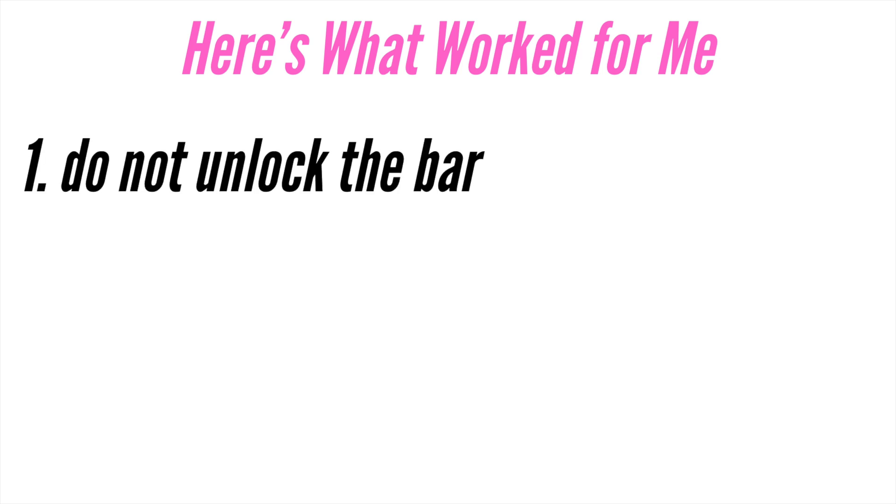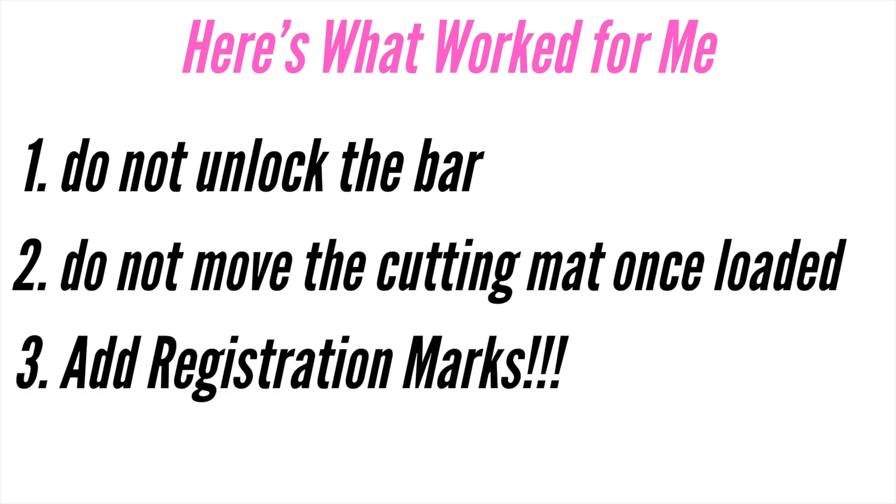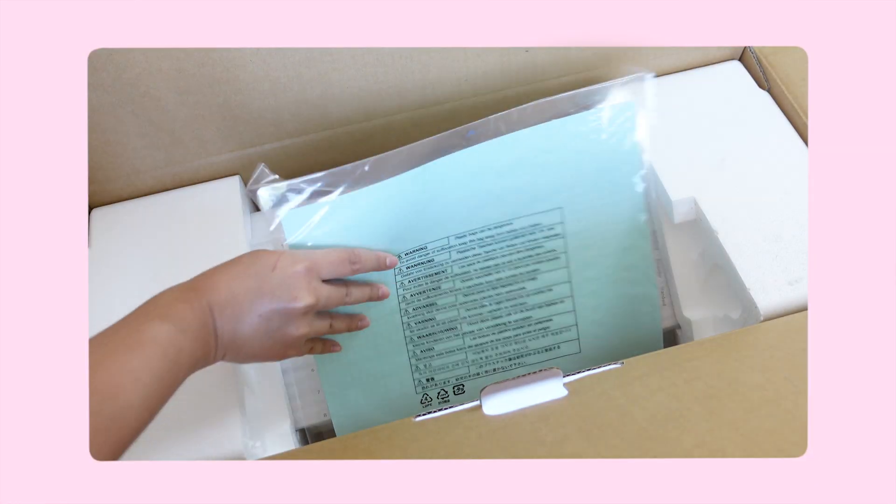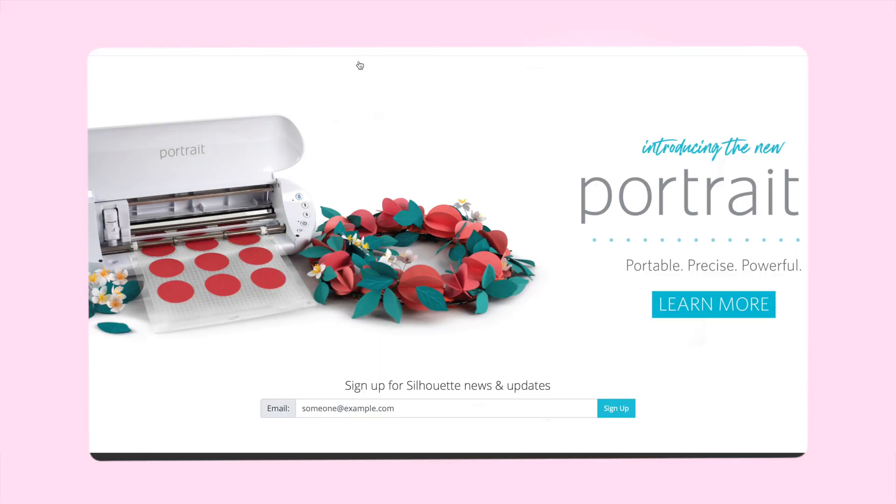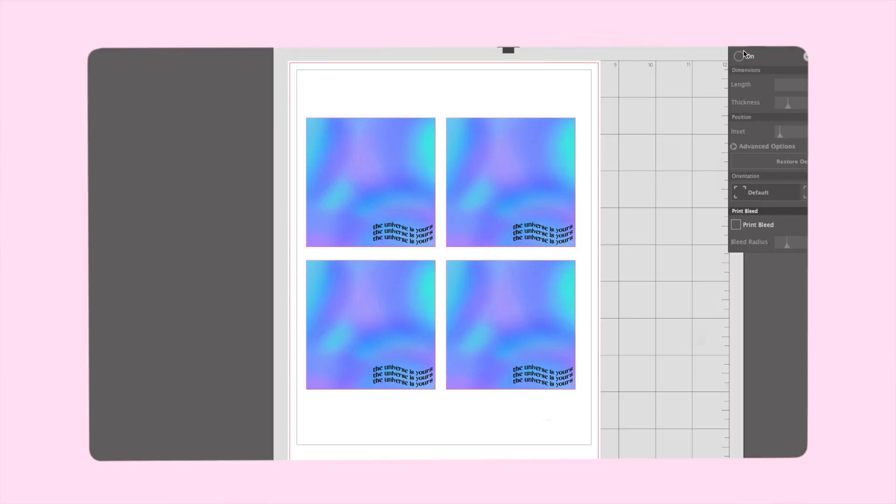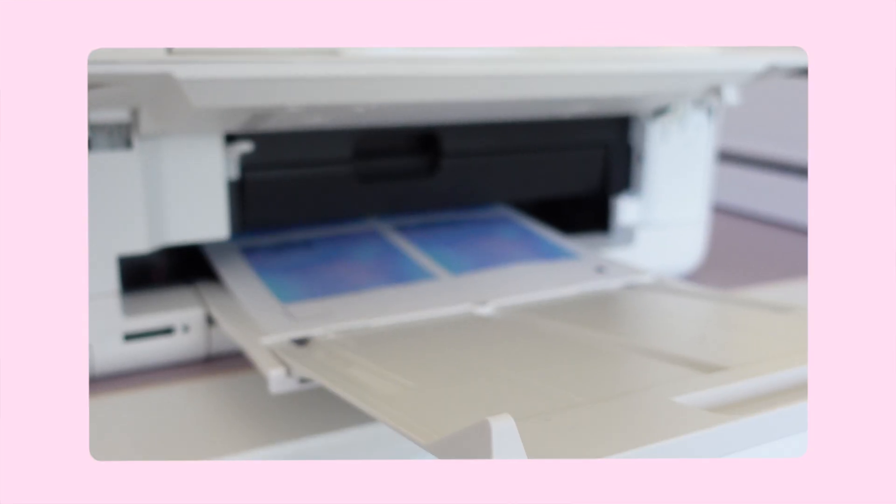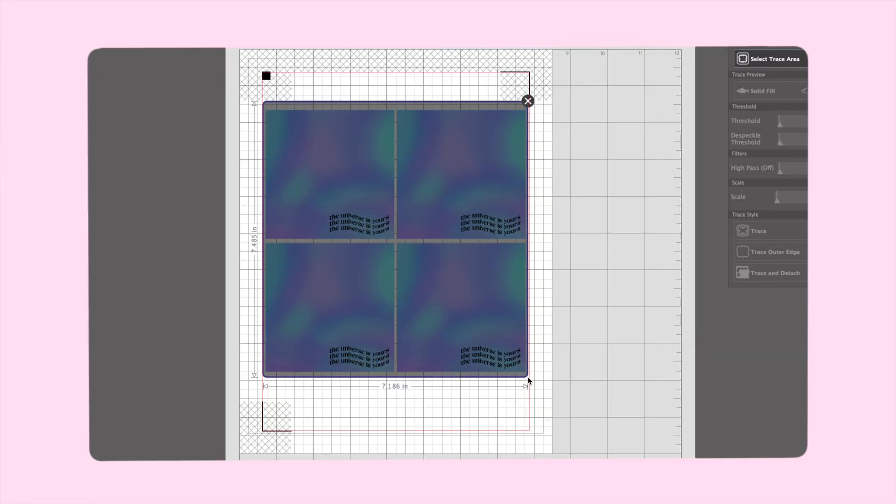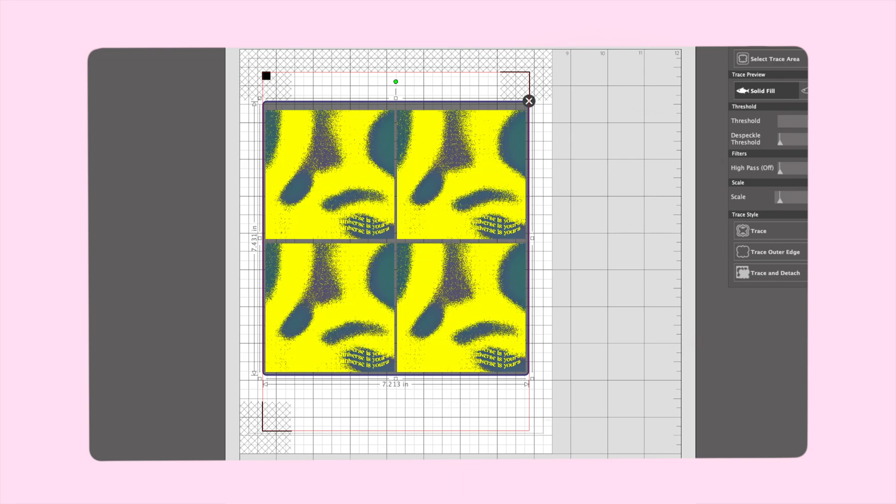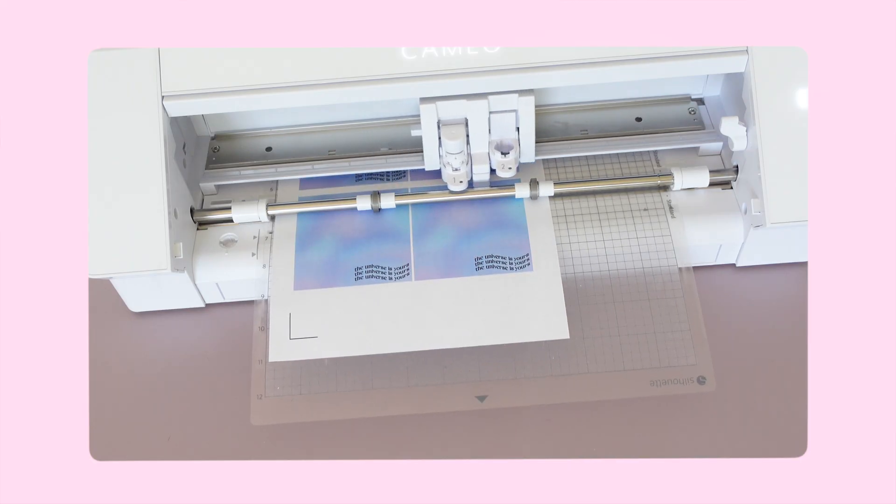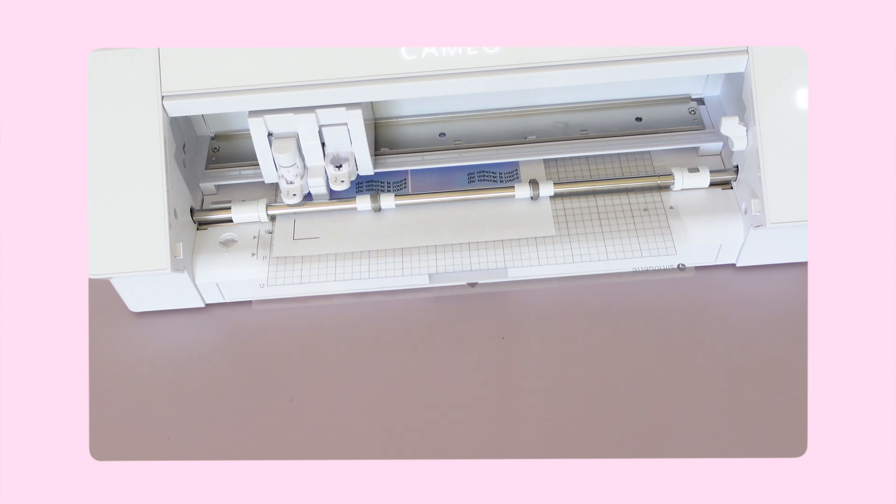Just to summarize, the key things that worked for me was one, not messing or unlocking that bar. Two, not moving my cutting mat around. And three, most importantly, the game changer is adding registration marks. I've used the Silhouette Cameo 4 numerous times because I am creating memo pads or notepads, so it requires a lot of pages. And so far, even if I don't align my paper perfectly on the cutting mat, the Cameo picks up the registration marks and it hasn't failed me. I hope that if you're deciding between a Cameo 4 or any of the Cricut models that this video helped you make your decision a lot clearer, or if you're having Silhouette Cameo 4 machine problems that this helped you with that.